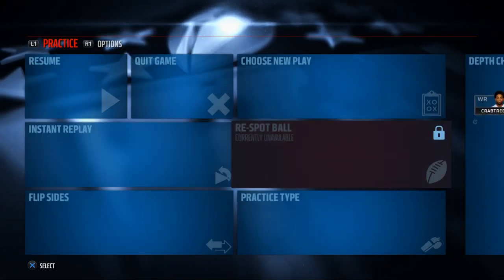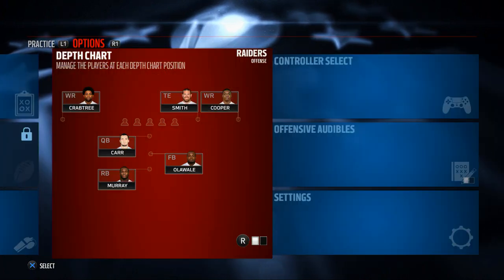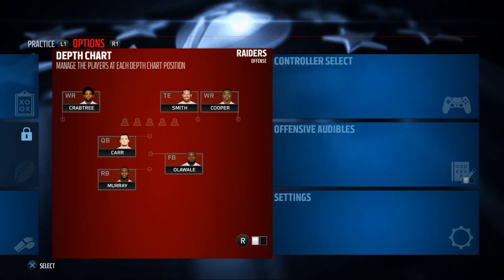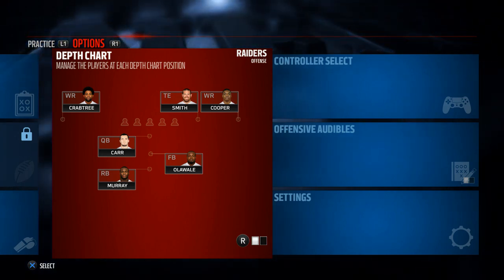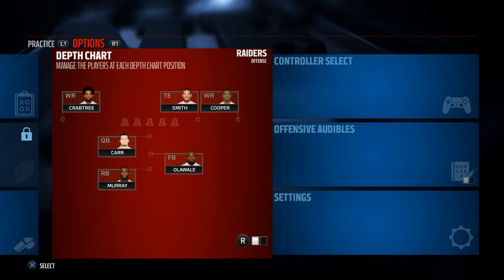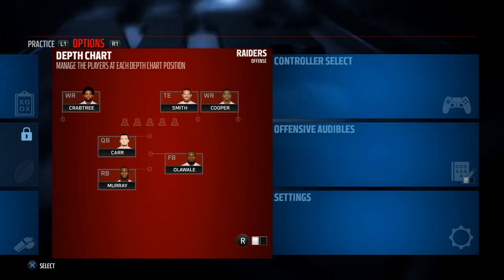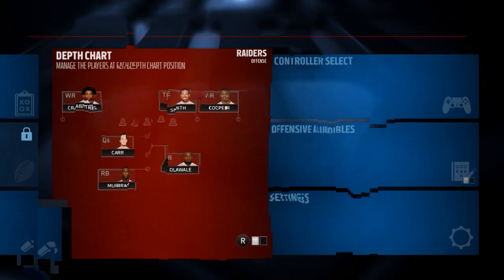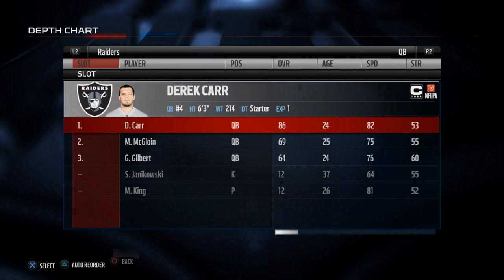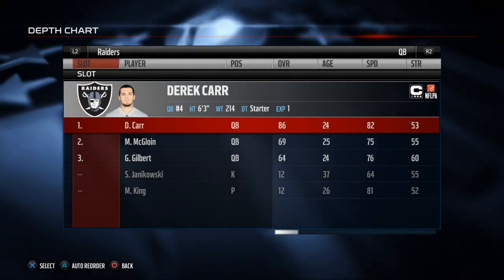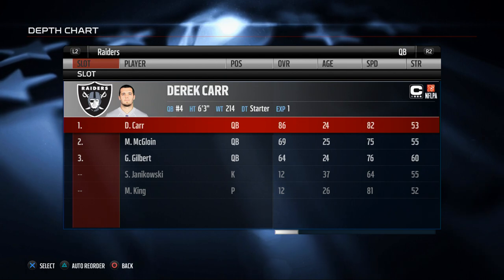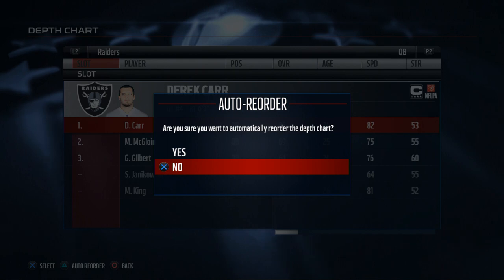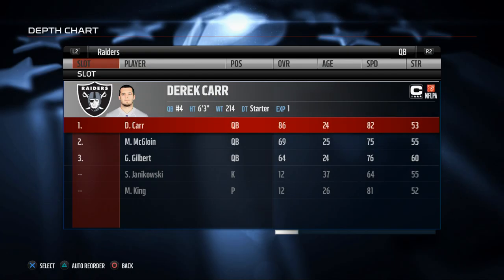One of my subscribers was asking for a Raiders depth chart breakdown. In this first section we're talking about offense, then we'll release the offensive guide and do a defensive one as well. So today we're in the Oakland Raiders depth chart — just the basic one. The first tip to fixing your personnel is to auto-reorder your depth chart by hitting Triangle or Y on Xbox at the depth chart screen, and it's going to ask if you're sure you want to automatically order it — just select yes.